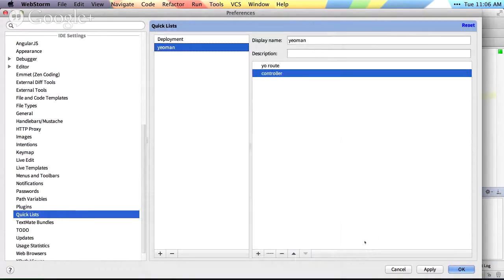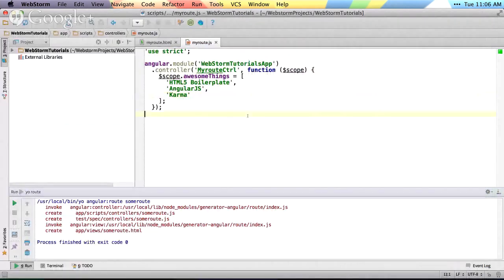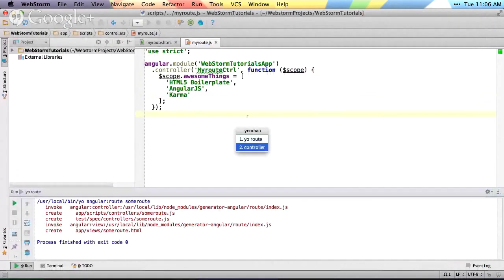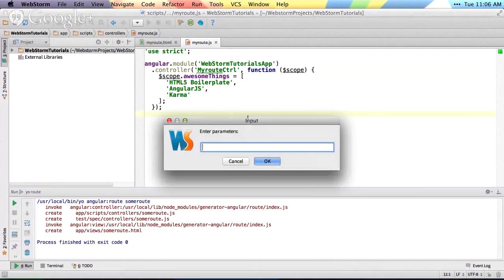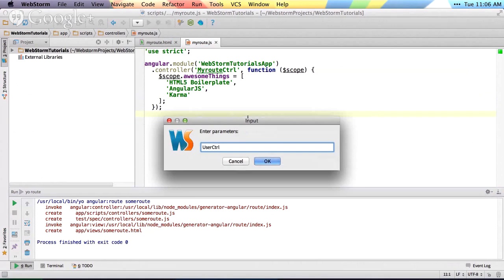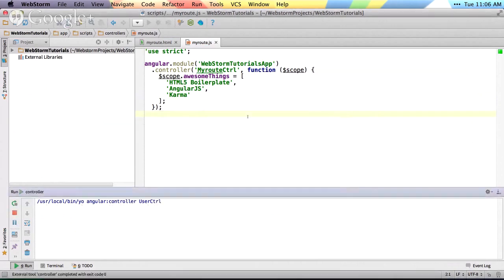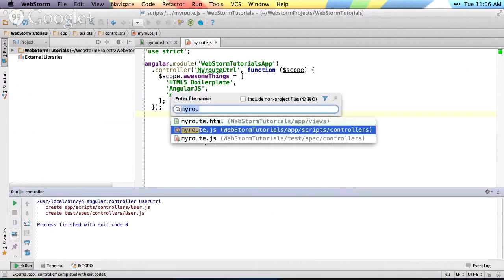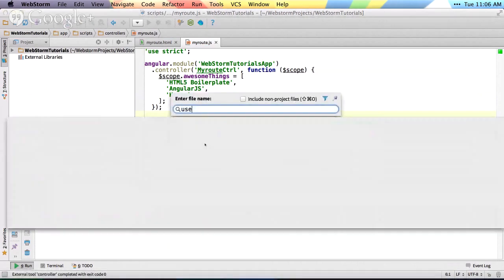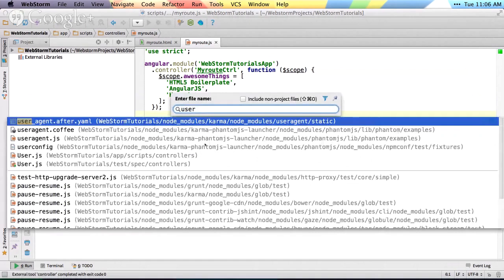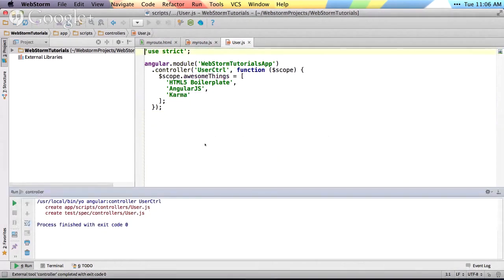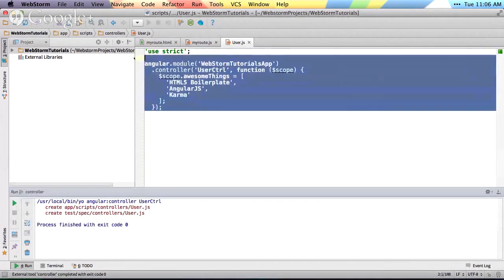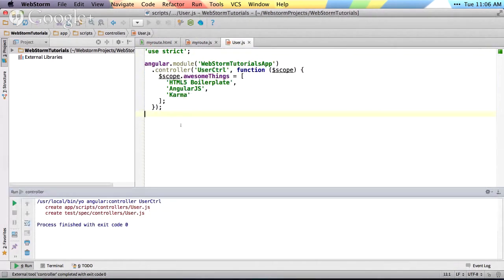And then our key map is already set up. So from here, we can just say, command shift Y. We now have controller as an option. Or if I set up a lot of things in here, I could start speed typing to filter down to controller. And I could just do something like user controller. And from there, it'll generate the user controller for me. And you can see user.js as the controller that it generated for me.